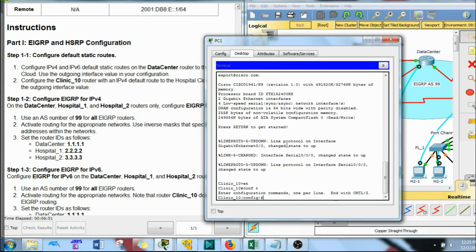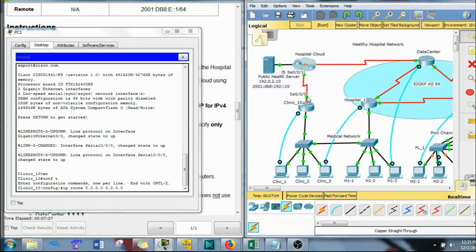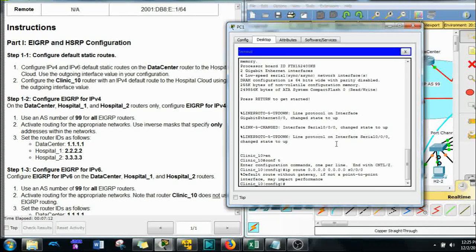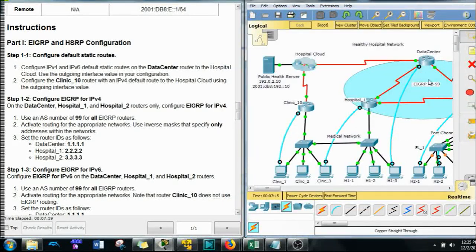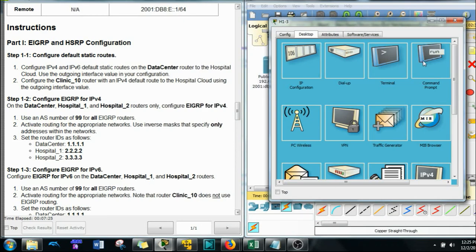We'll do the second one first since we have a lot more to do on the Data Center router later. IP route — just going to give our quad zeros — and then the exit interface for this is S-triple-zero. So there's your default route. Let's go over to the Data Center now.